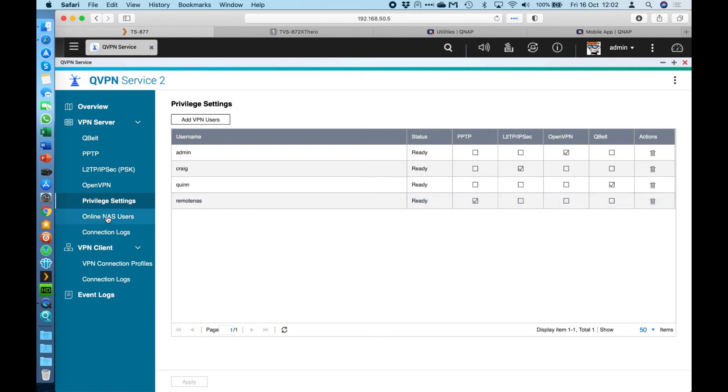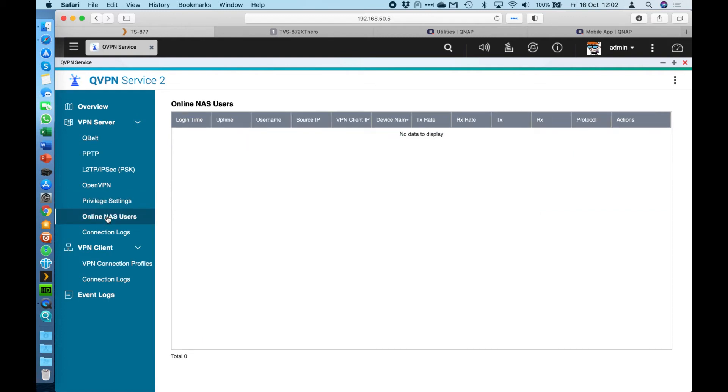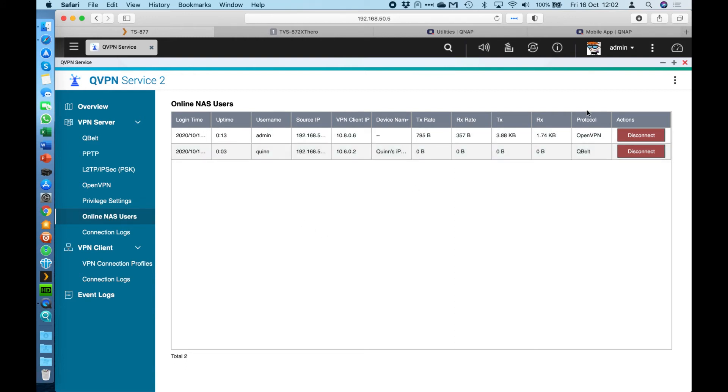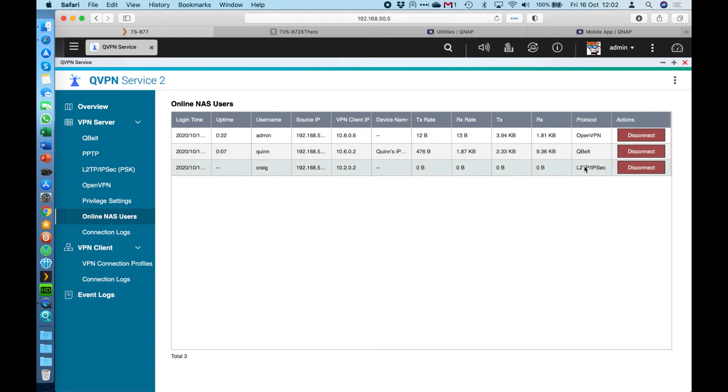The next option on the left is the online NAS users. So I've got no VPN connections currently active to this NAS. But if I start up a few connections, I've got a few devices around me. So if I connect a few of the different options here, we'll click connect on all of those. So we should see three connections coming in. And over the right-hand side, you can see the protocol. Each one of them is connecting in on a different service to the NAS. So I've got one on OpenVPN, I've got a QBelt and I've got an L2TP/IPsec one connected.